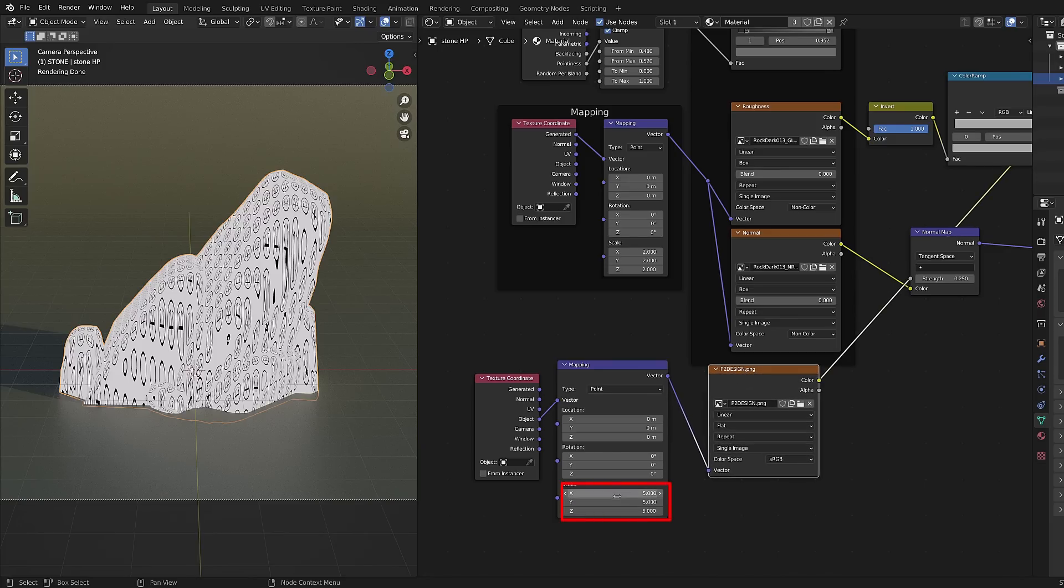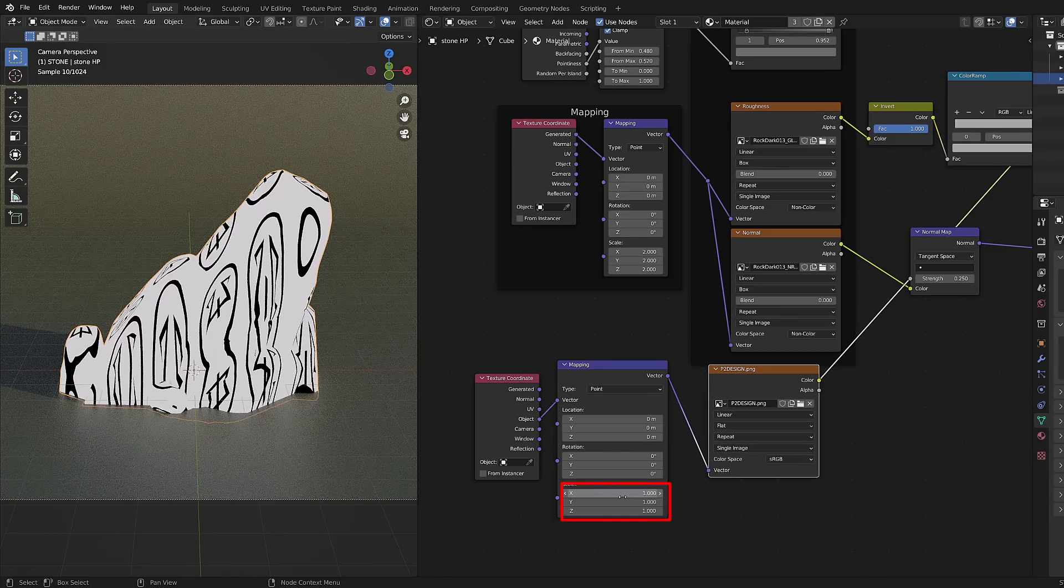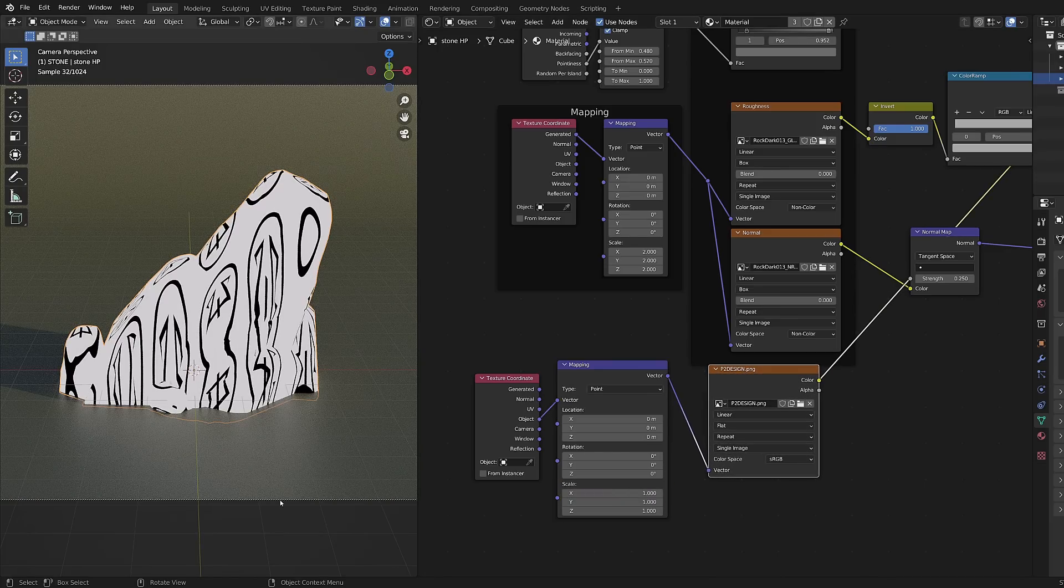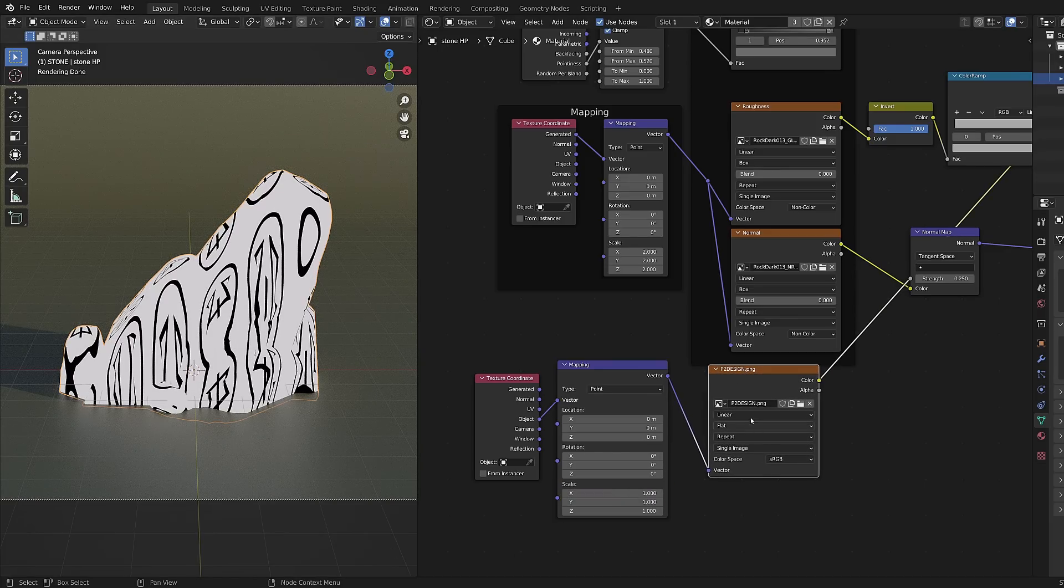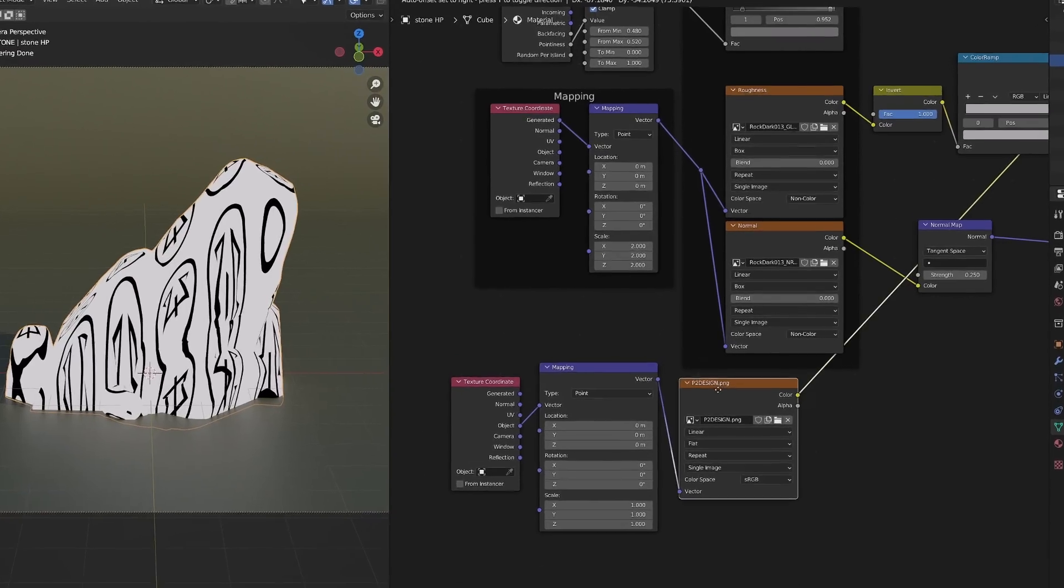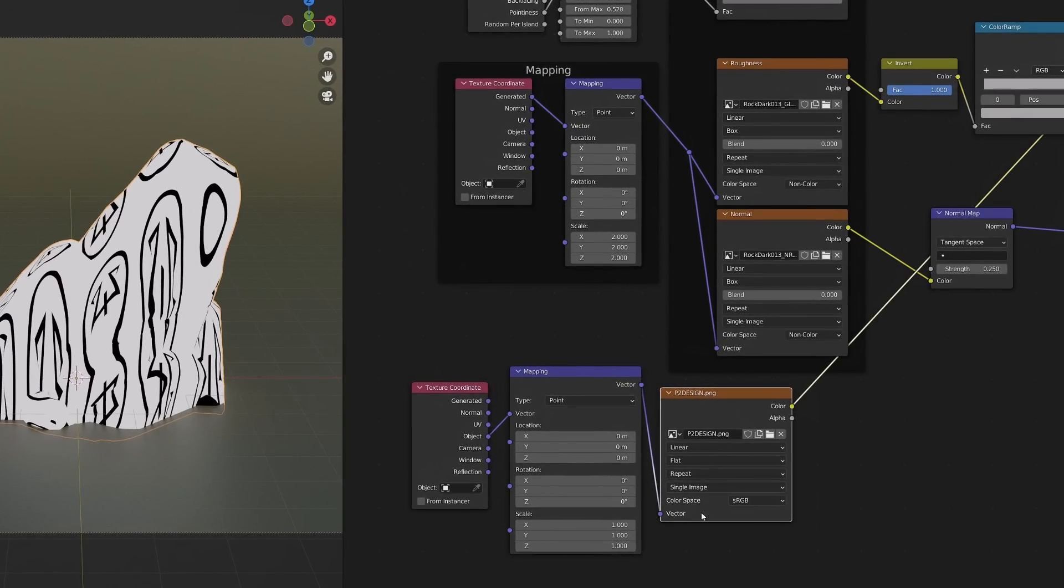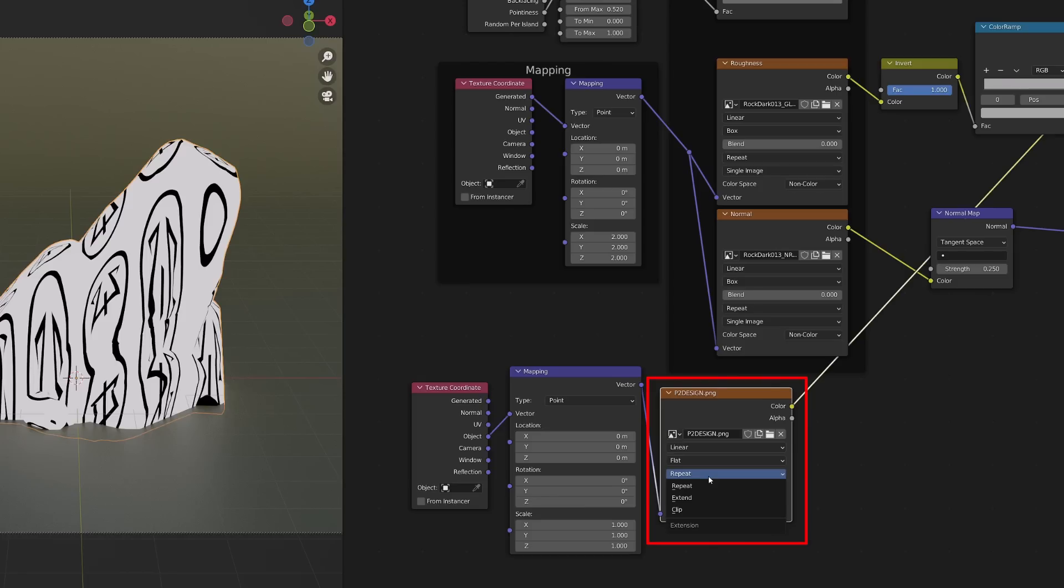I will reduce the scaling so that the pattern gets a little bigger. And now I want to get rid of this repetition. And this is something we can do easily by changing the extrapolation method from repeat to clip.